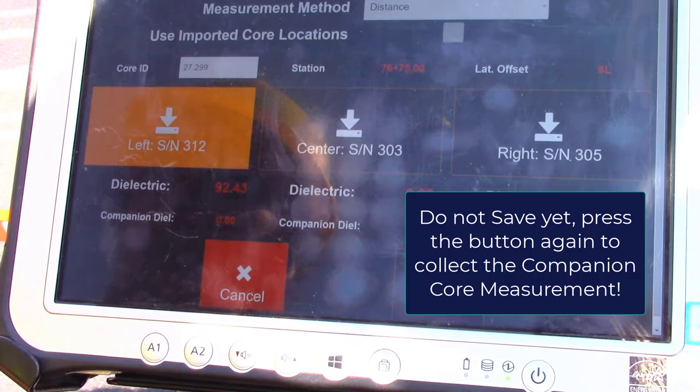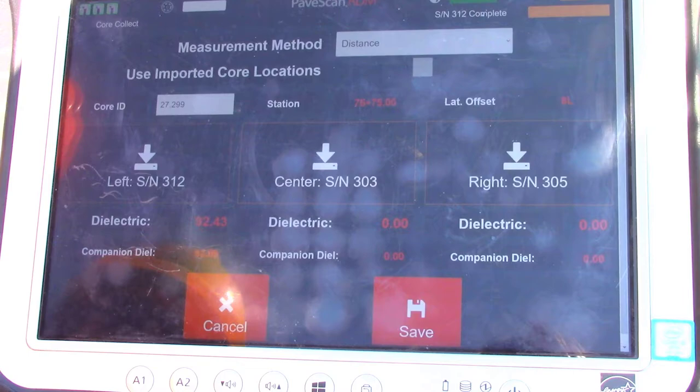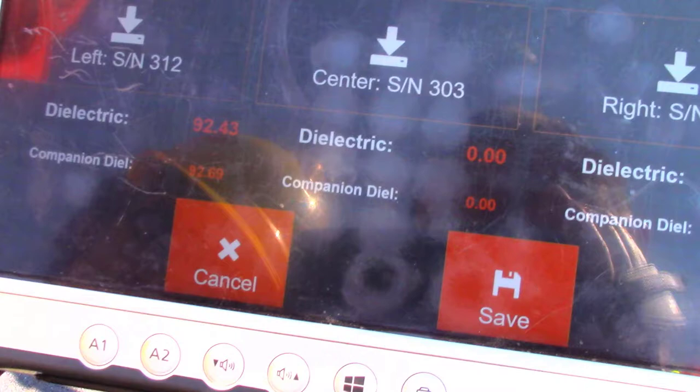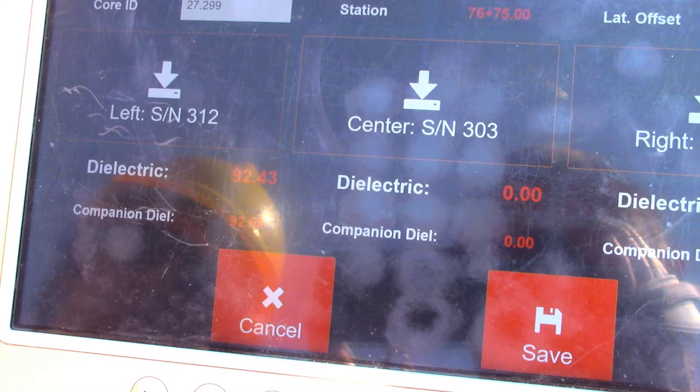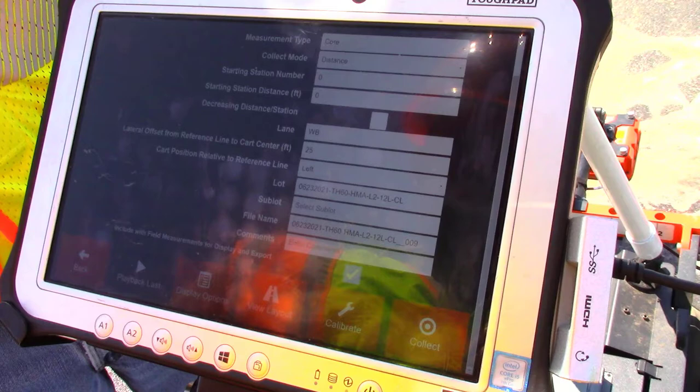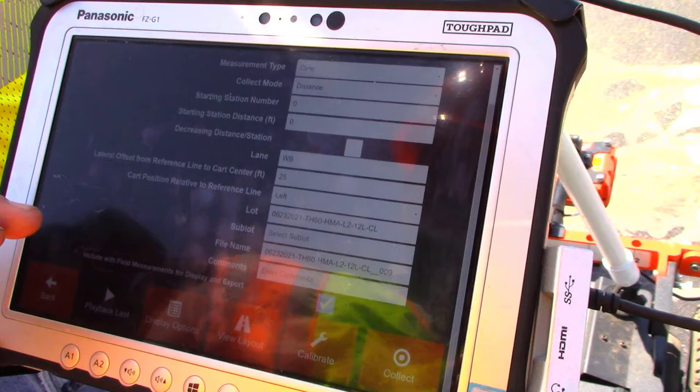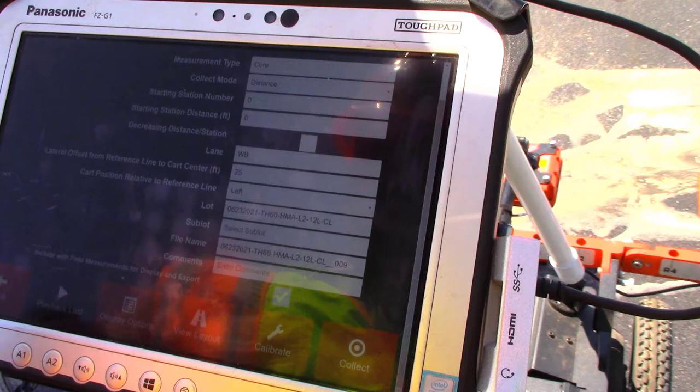By all indications we're looking at about 92.5 percent GMB compaction at this core location. We'll be able to check that with the results we get this morning from core number 27.2. We've finished our core validation measurements — this is a unique case where the cores had already been taken, so we called back to the lab and got results of 91.6 percent compaction corresponding to the contractor core at 27.2.